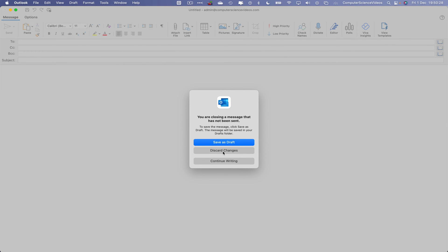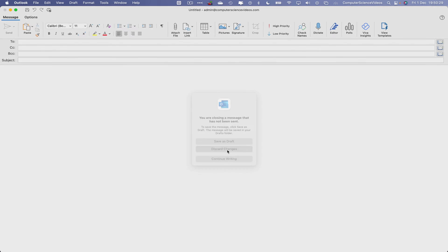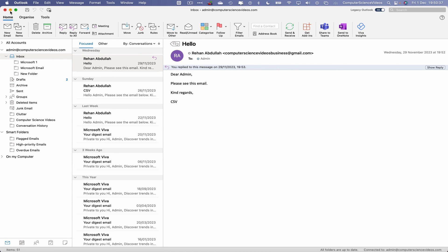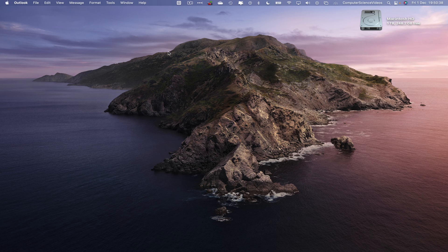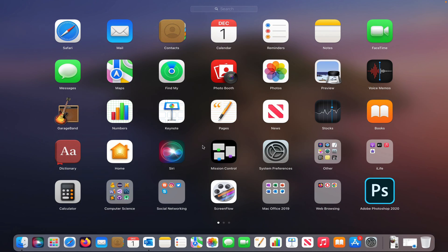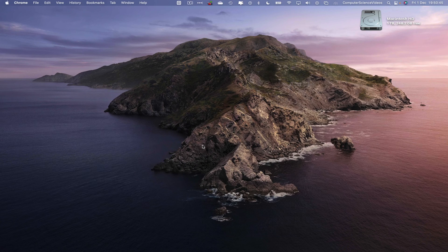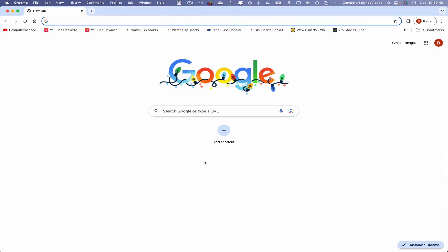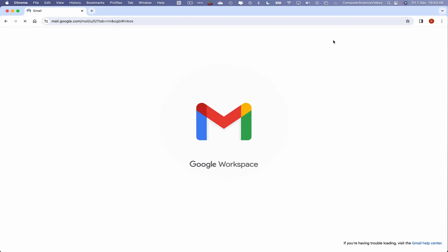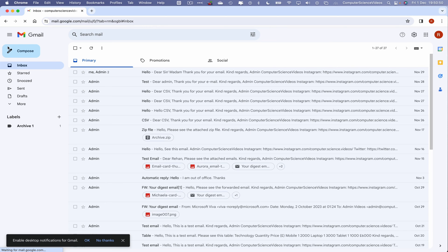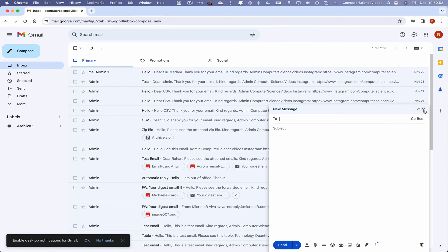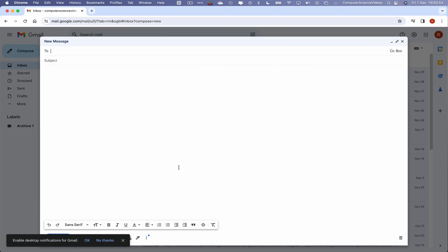Let's close and discard the changes, then minimize the Outlook application. Now let's go down to the dock, go to Launchpad, and open up Google Chrome. Navigate to Gmail and compose a brand new email, increasing the size of the compose window.